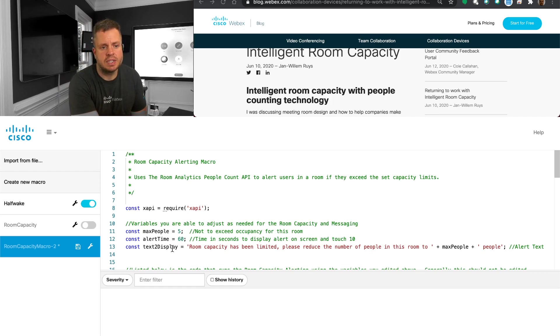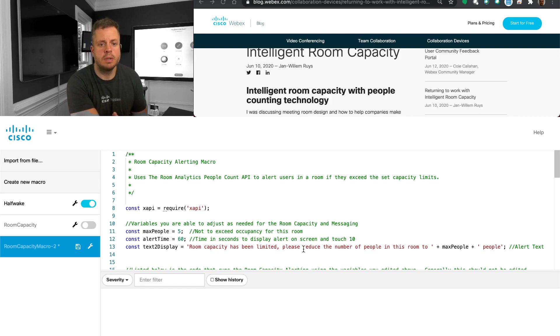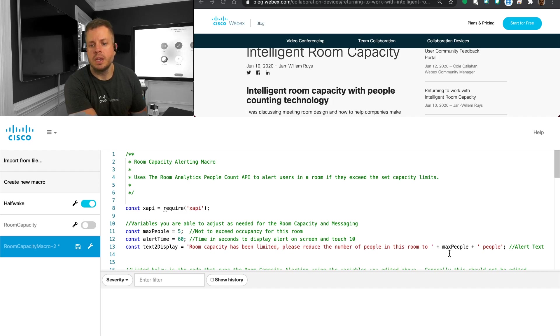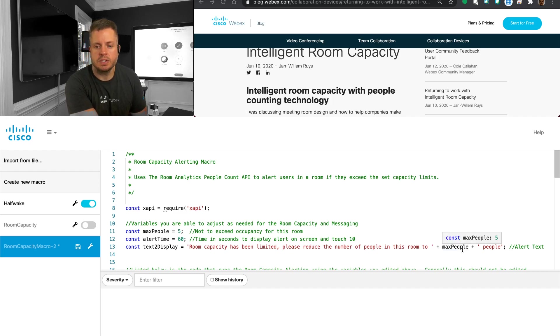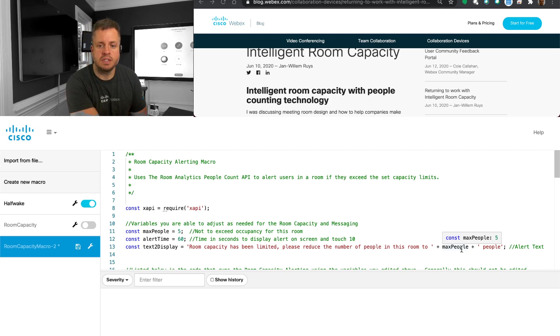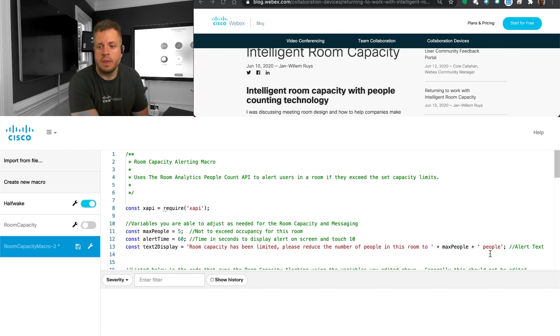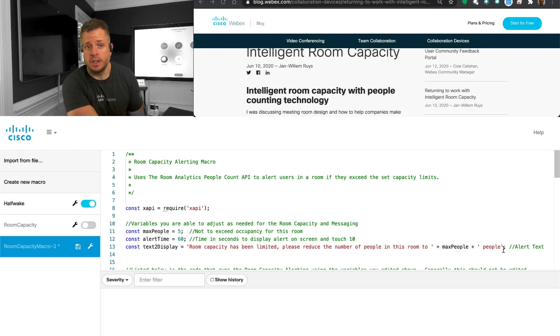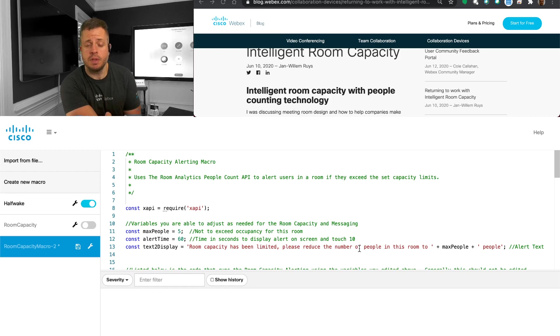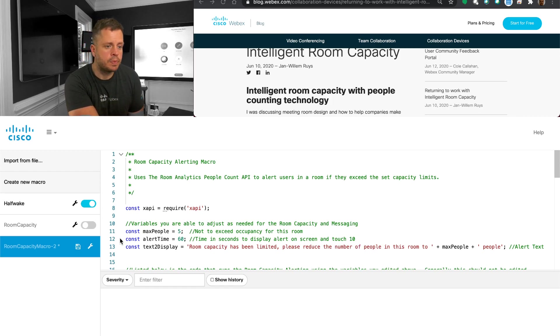And then lastly is this is the text to display. So this is just the verbiage that we're using. Room capacity has been limited. Please reduce the number of people in this room to. Now, here we've got a variable. This is the max or actually the constant in this case, max people. And you'll notice that I have it set to five. So it'll actually say five on there. And then that's just basically the alert text that you're going to have. But if you want to have some different verbiage for you or a different language, you can come in here and make those changes.